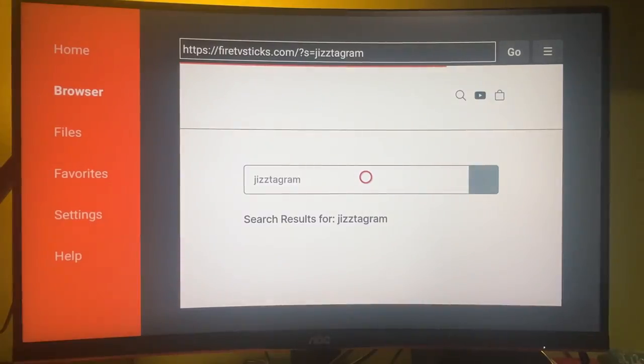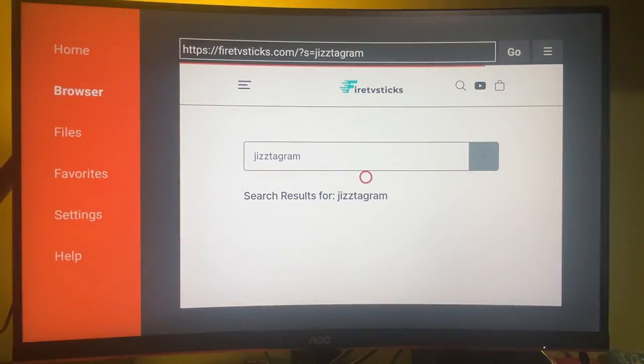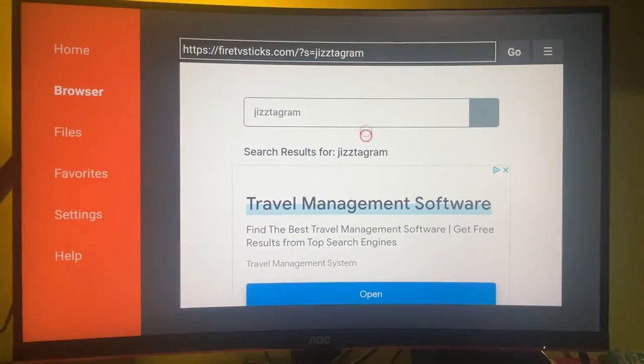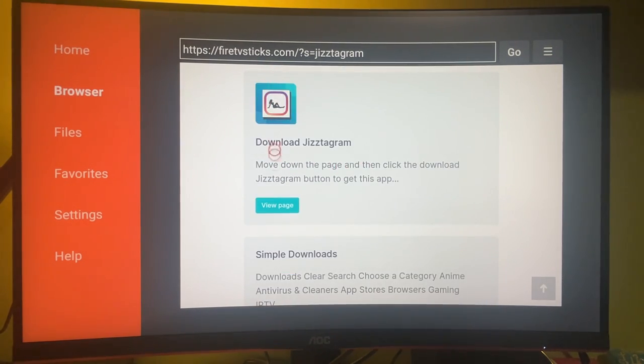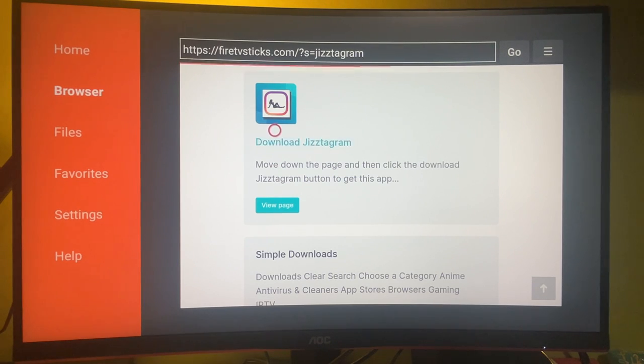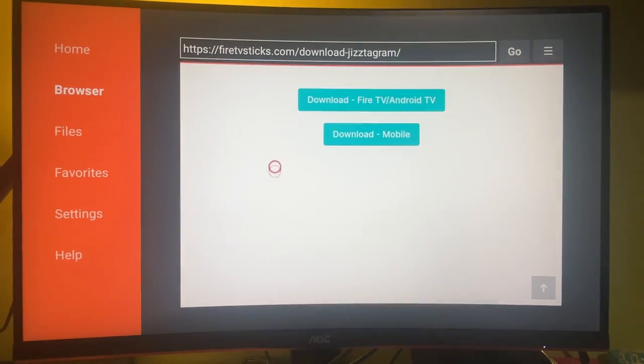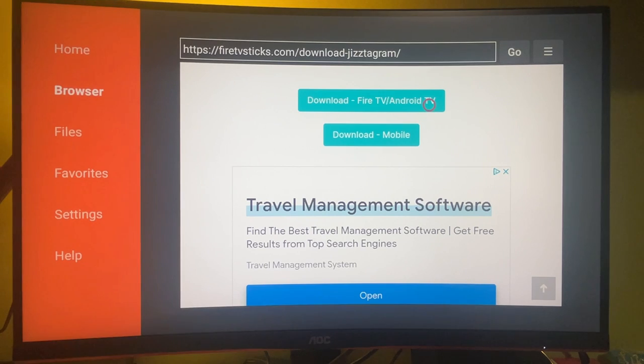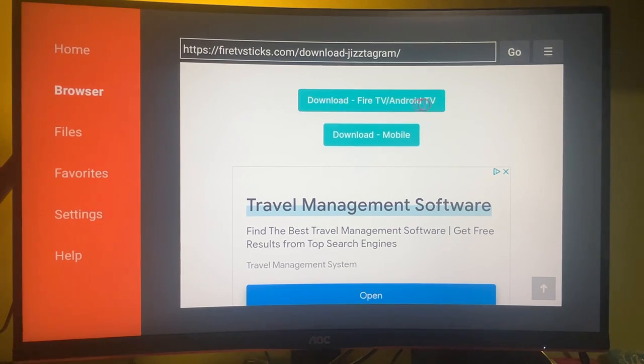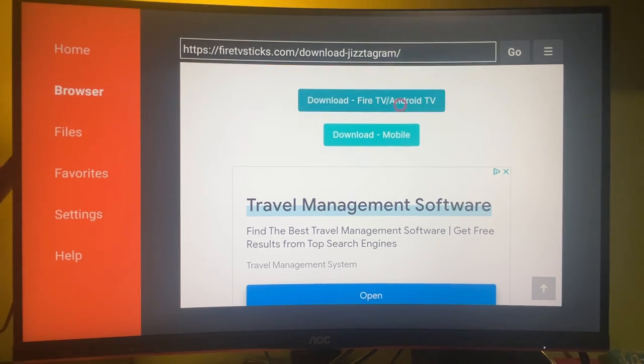And the search is happening. Then we gotta scroll to the bottom a bit. Here's the app that we are looking for. Then once again scroll to the bottom and press on Download for Fire TV or Android TV if you are downloading the app to your Amazon Fire Stick.